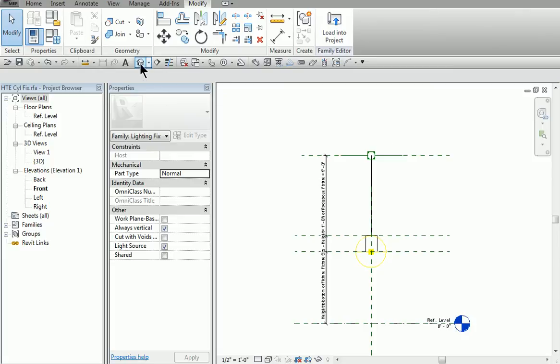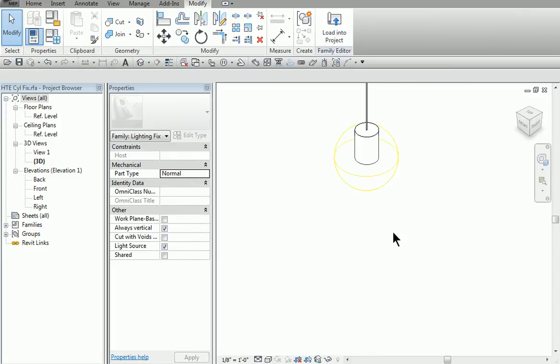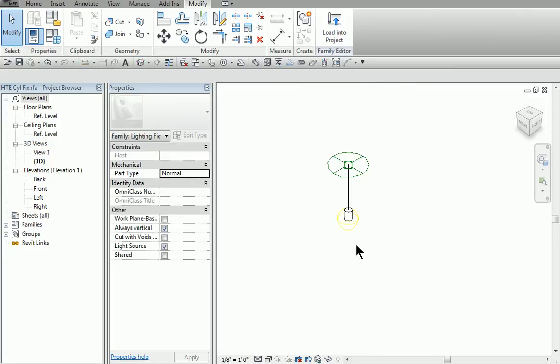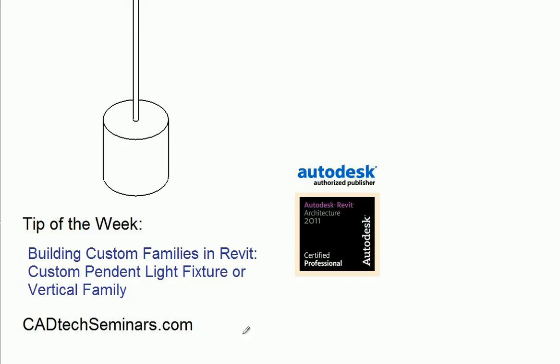So there you go — that's how you can create your own custom light fixture in Revit. I hope you enjoyed it. If you have any questions, give us a call. Check us out on the web at cadtechseminars.com for all your BIM and Revit needs. Thank you.